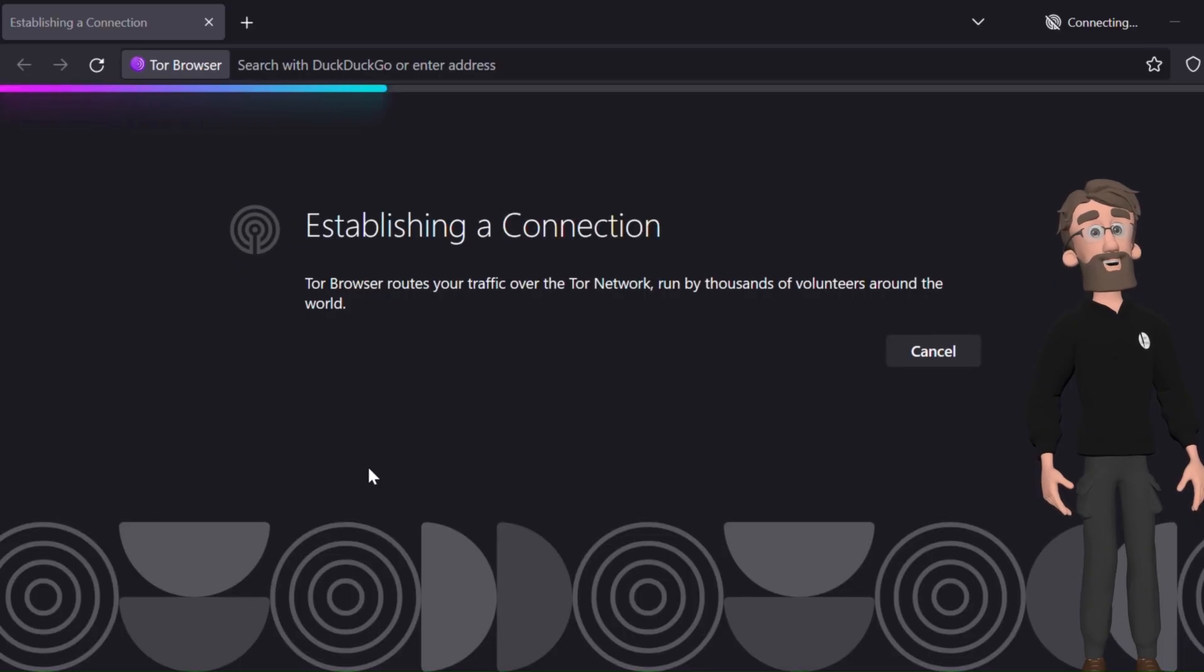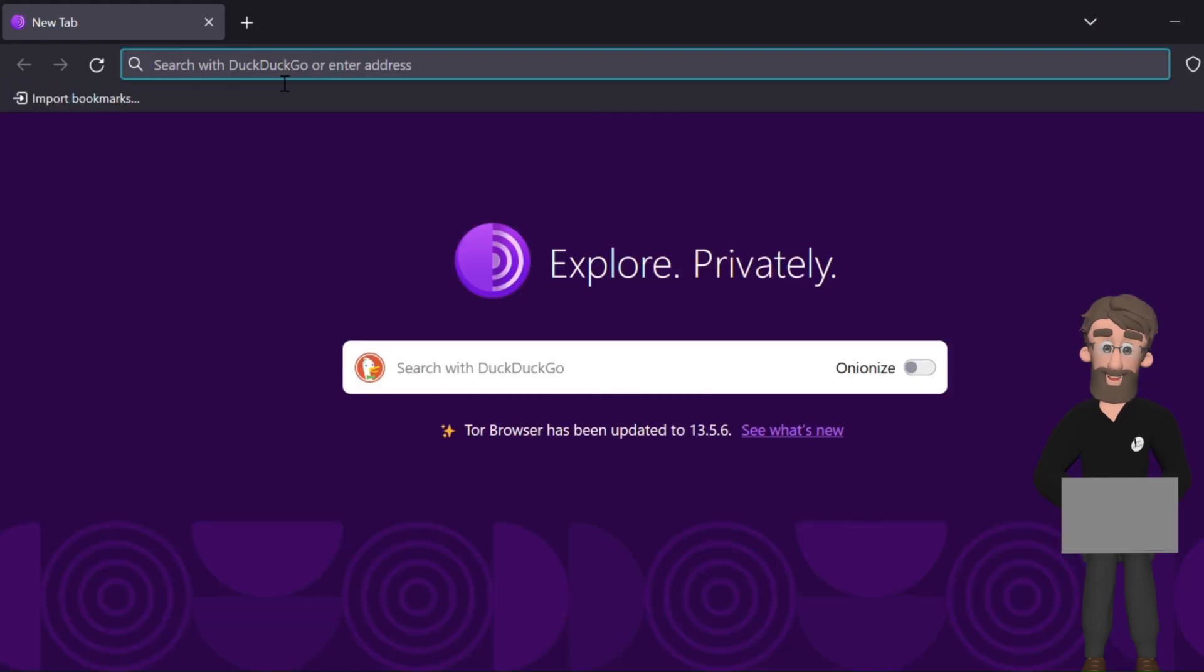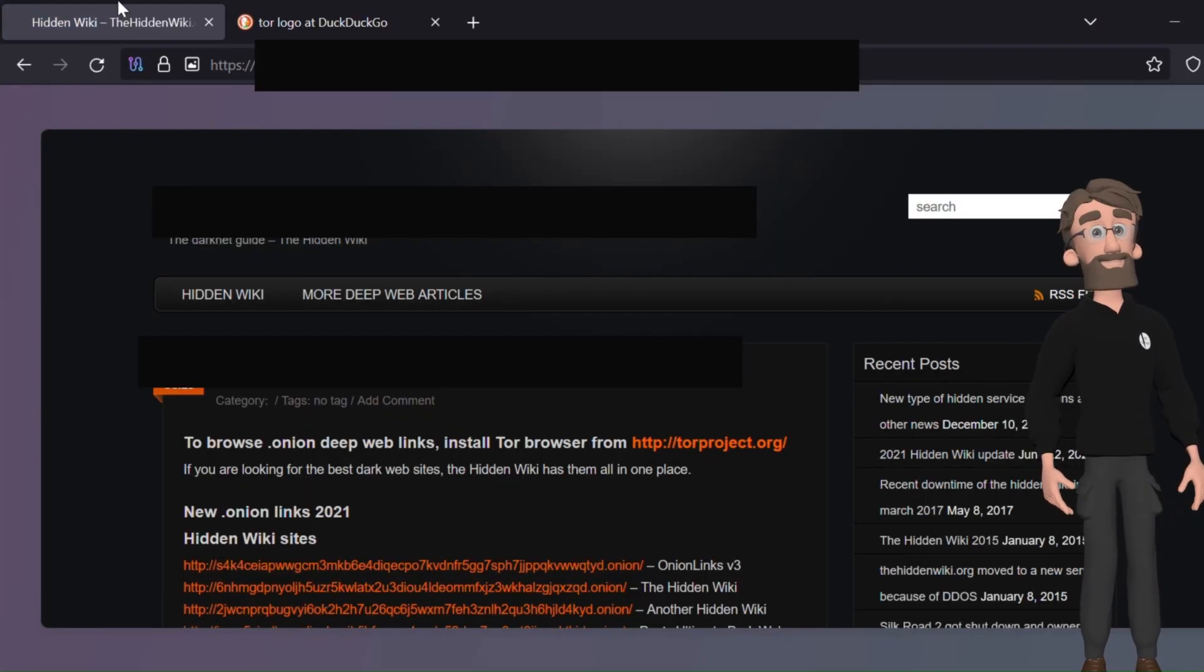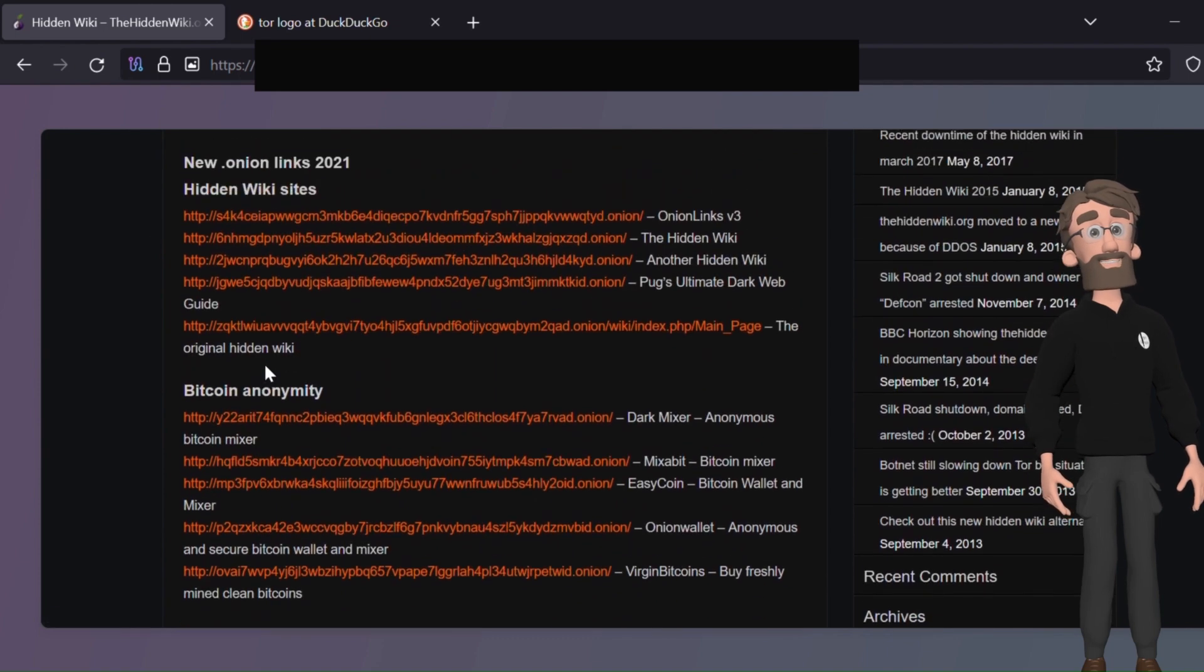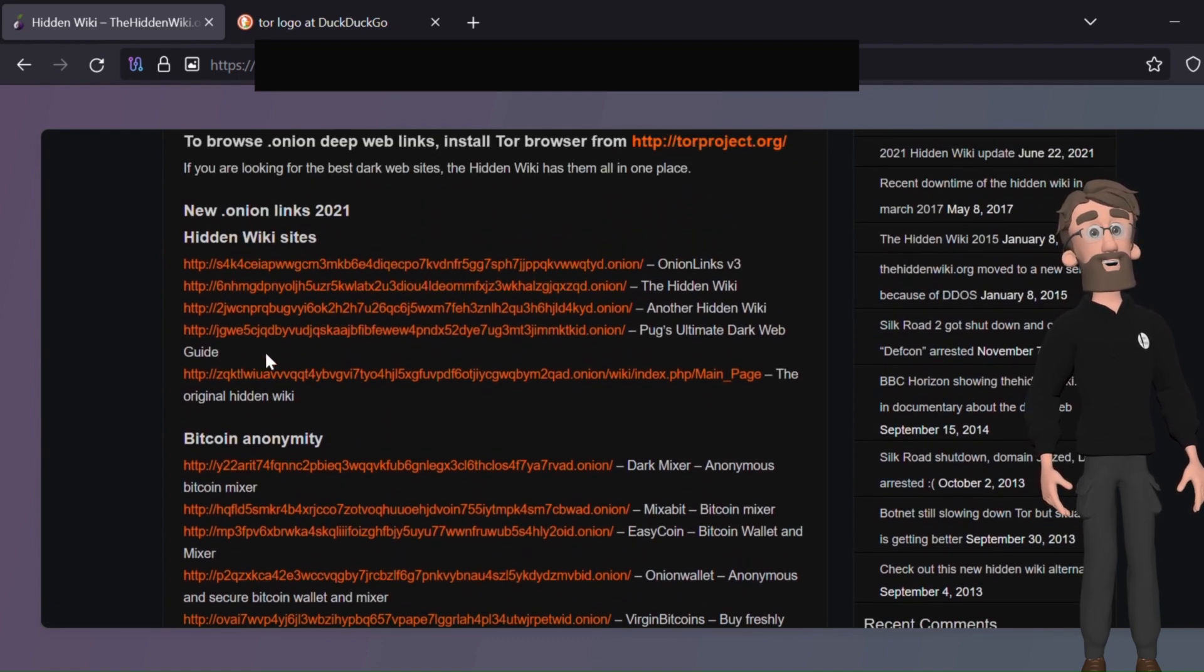Here I will show a dark website where all illegal operations are done. I am hiding this website name just for your own safety. You can see here various dark web addresses ending with .onion.